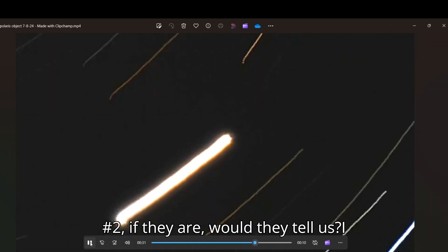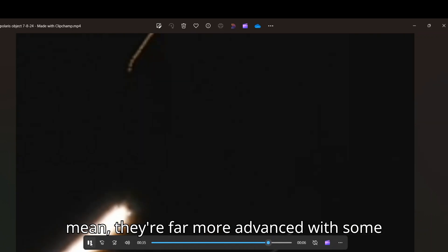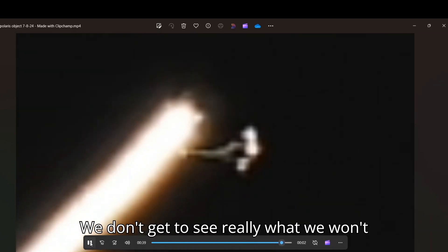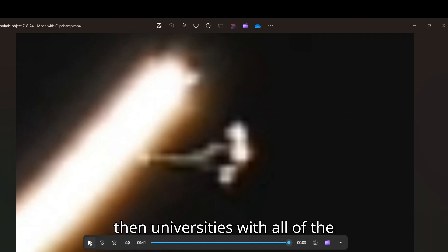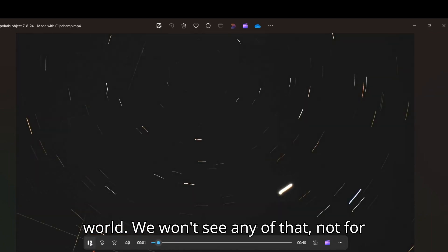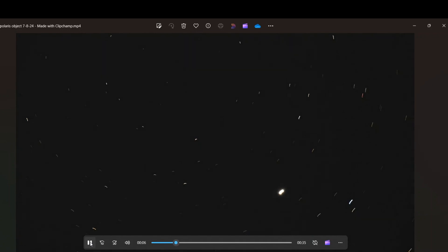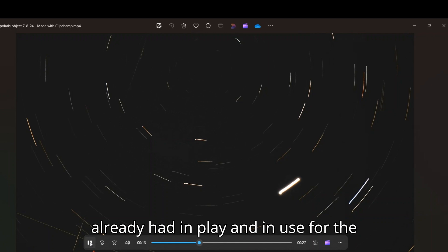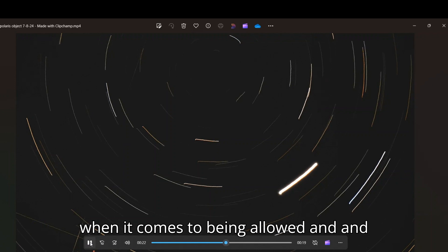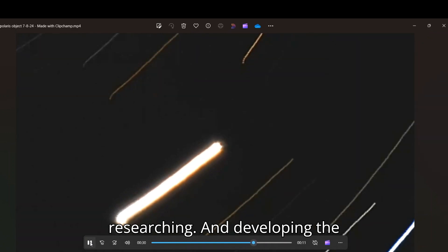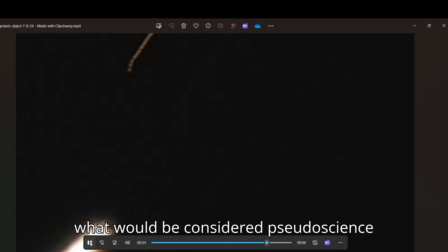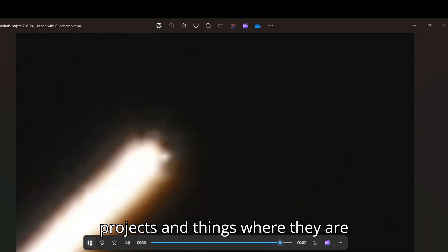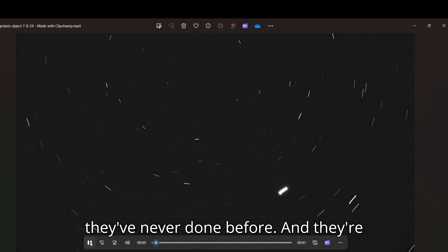But number two, if they are, would they tell us? I mean, they're far more advanced with some of the technologies they're playing with. We don't get to see really what, we won't see really what they're developing, researching and working on right now in the universities with all of the brightest and most geniuses people in the world, we won't see any of that, not for at least another 10 to 20 years, at least. And what we're experiencing now and what we're exposed to now and allowed to have access to now is stuff that they've already had in play and in use for the military and for the government for decades. You know, we're the last in line when it comes to being allowed and being privy to science and some of the researching and developing of some of these pseudoscience projects and things where they are attempting to harness energy in ways they've never done before.